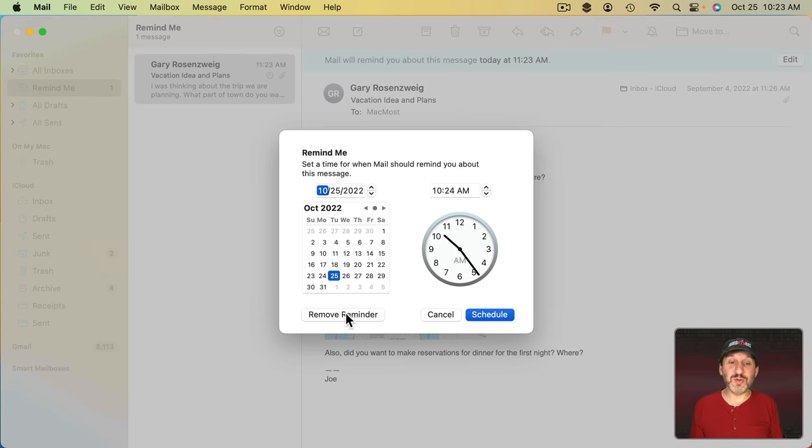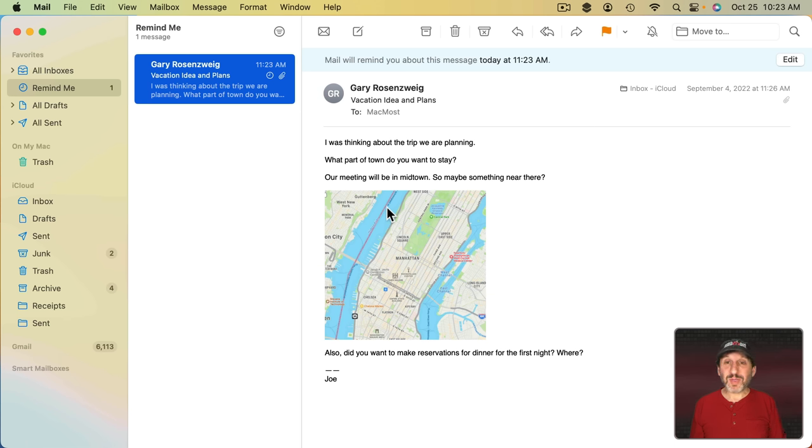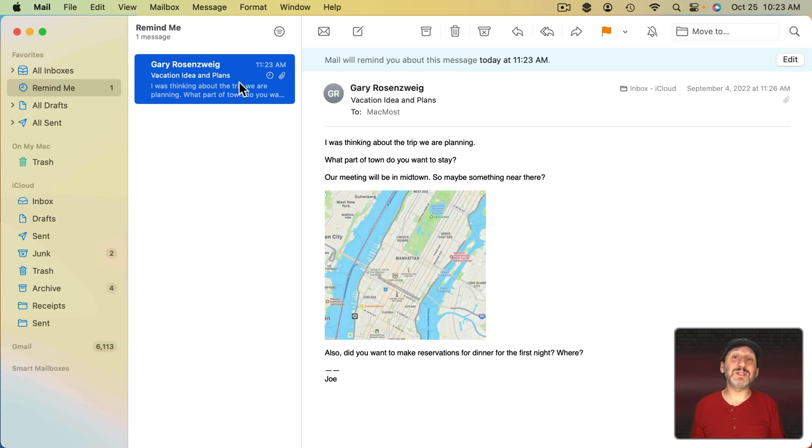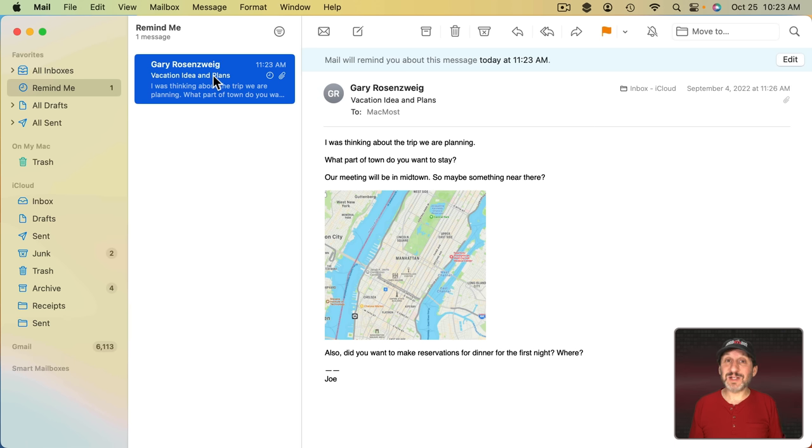You can go to Edit and you can remove the reminder if you want. But all that happens at the time of the reminder is the message will move back to the top of your inbox. So in my case here I just have one message in the inbox. It's not going to make any difference.